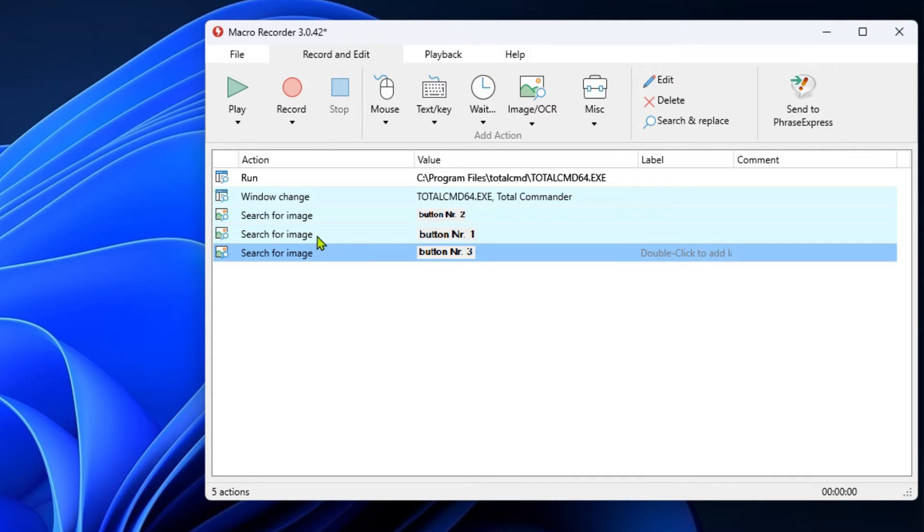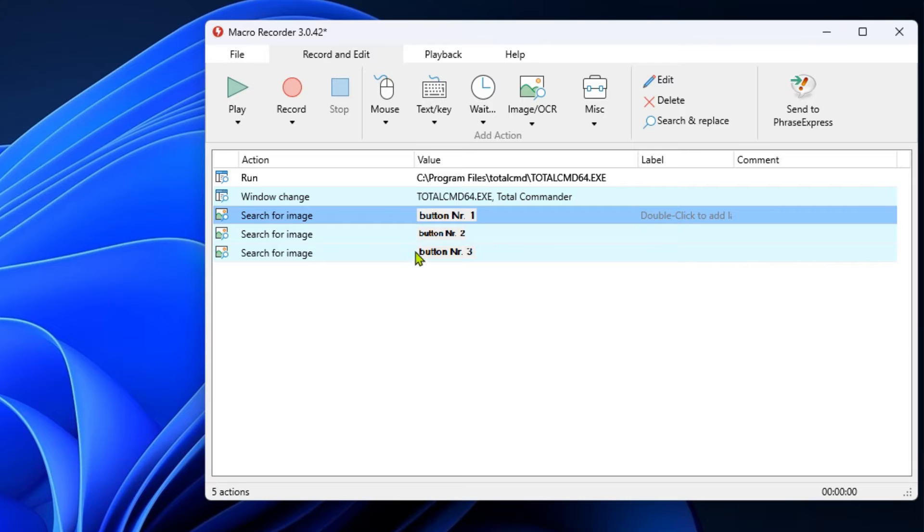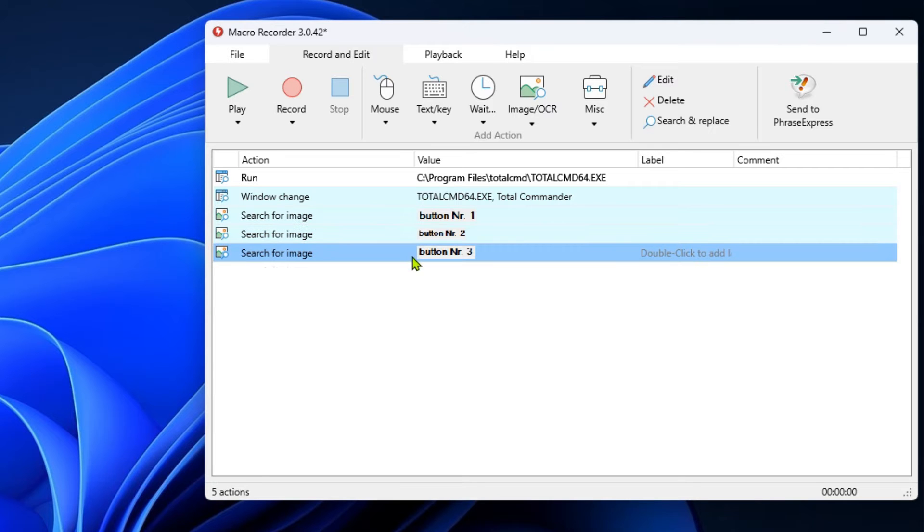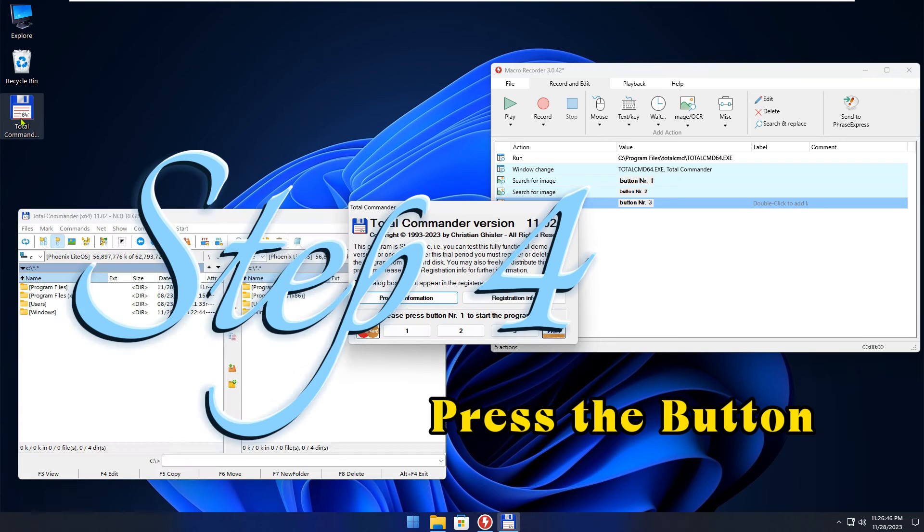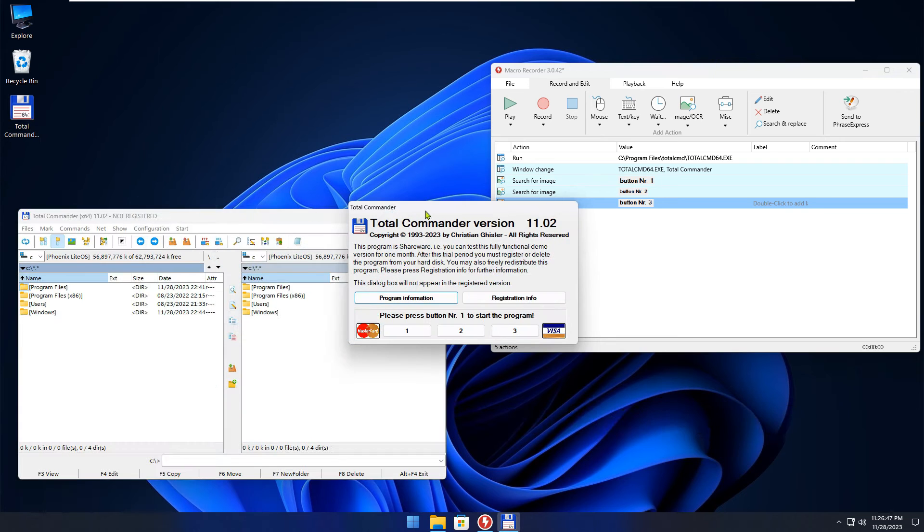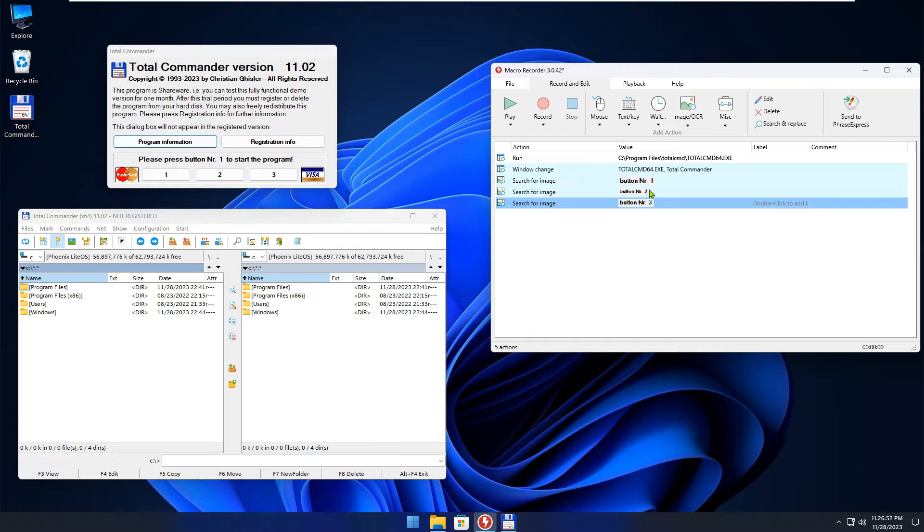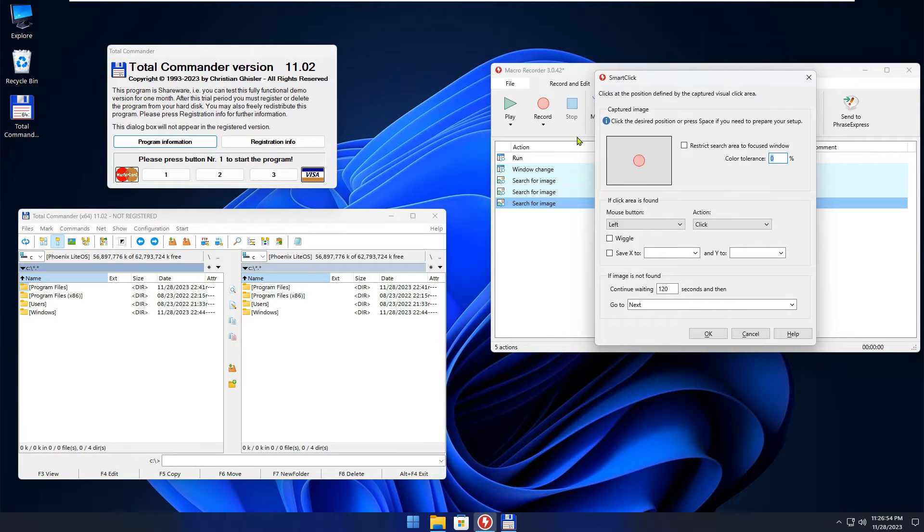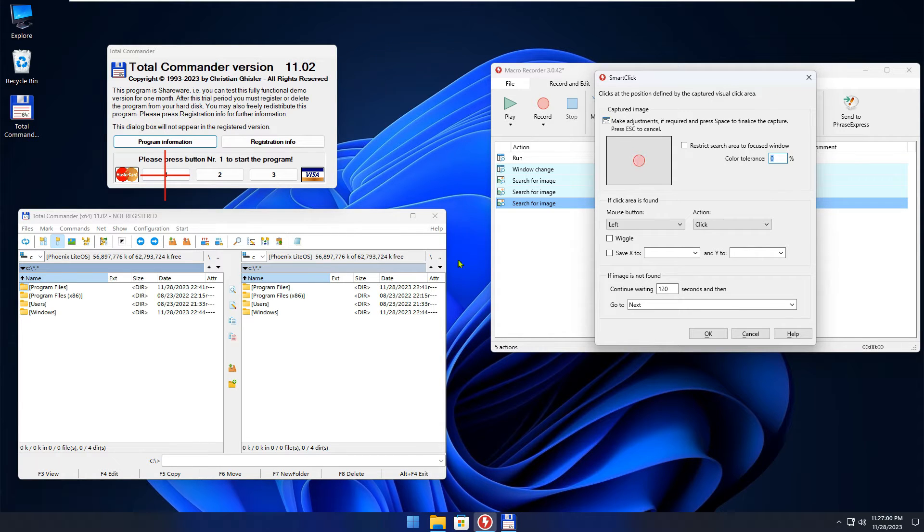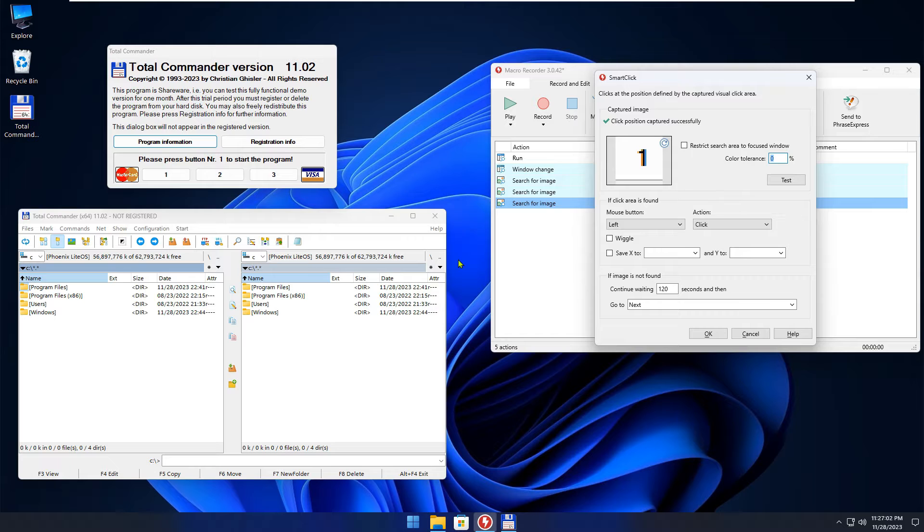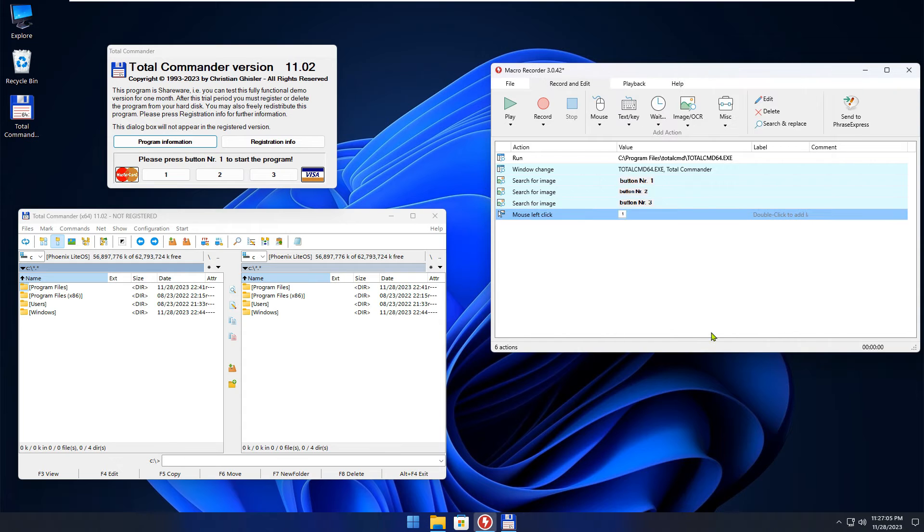Sort the actions. Add a Smart Click action, hover the mouse over the correct button, and press the spacebar. A red cross will appear. Move the mouse pointer away, and press the spacebar again. Make sure that the images are the same. Repeat the steps for the remaining buttons 2 and 3.